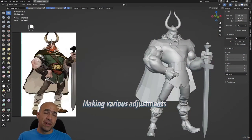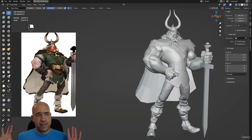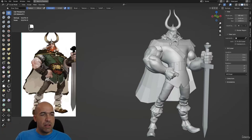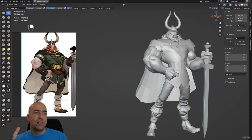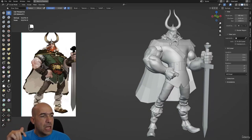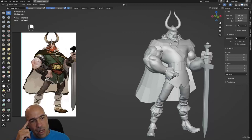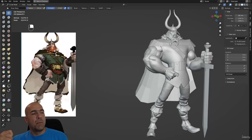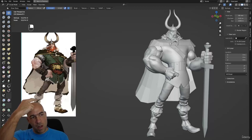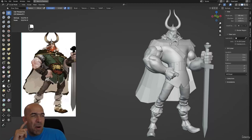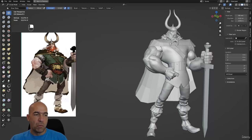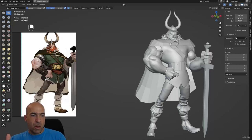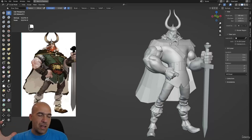There is always a certain stage of model development where you start thinking about what to do next. I can start doing the belt, straps on the legs, or detailing on the helmet. But I'm a little bit concerned because I don't completely approve of how the whole thing works — it's relatively okay, but I'm not completely happy.